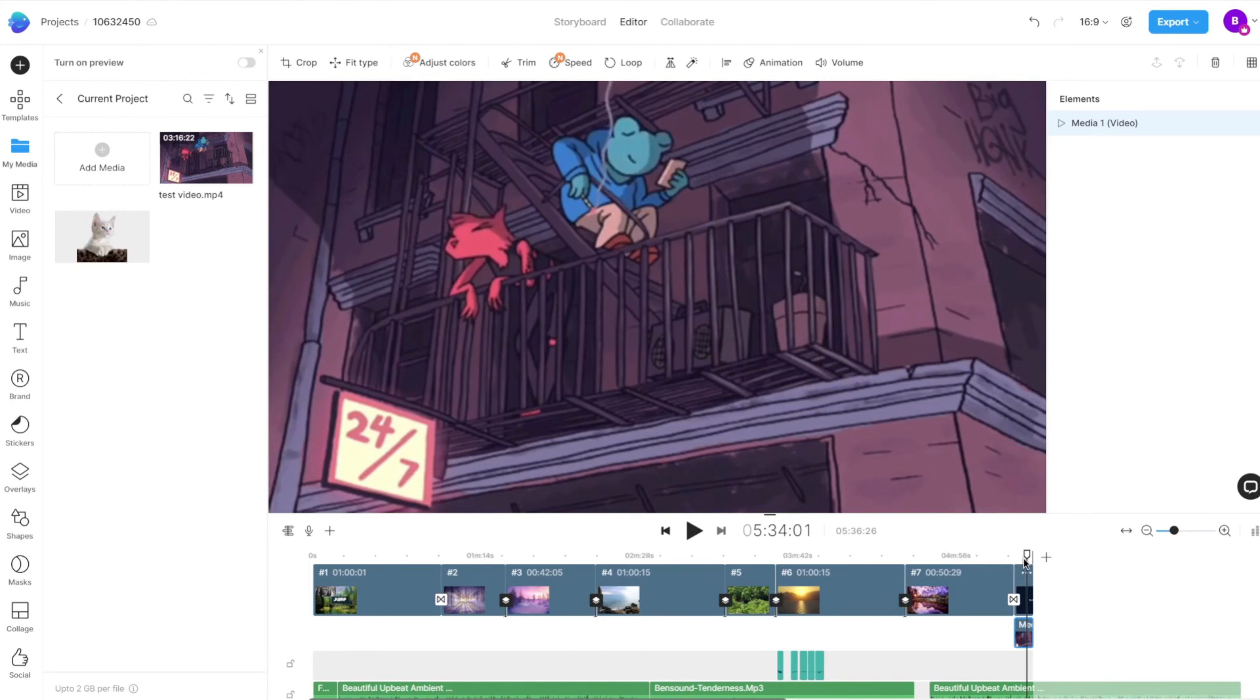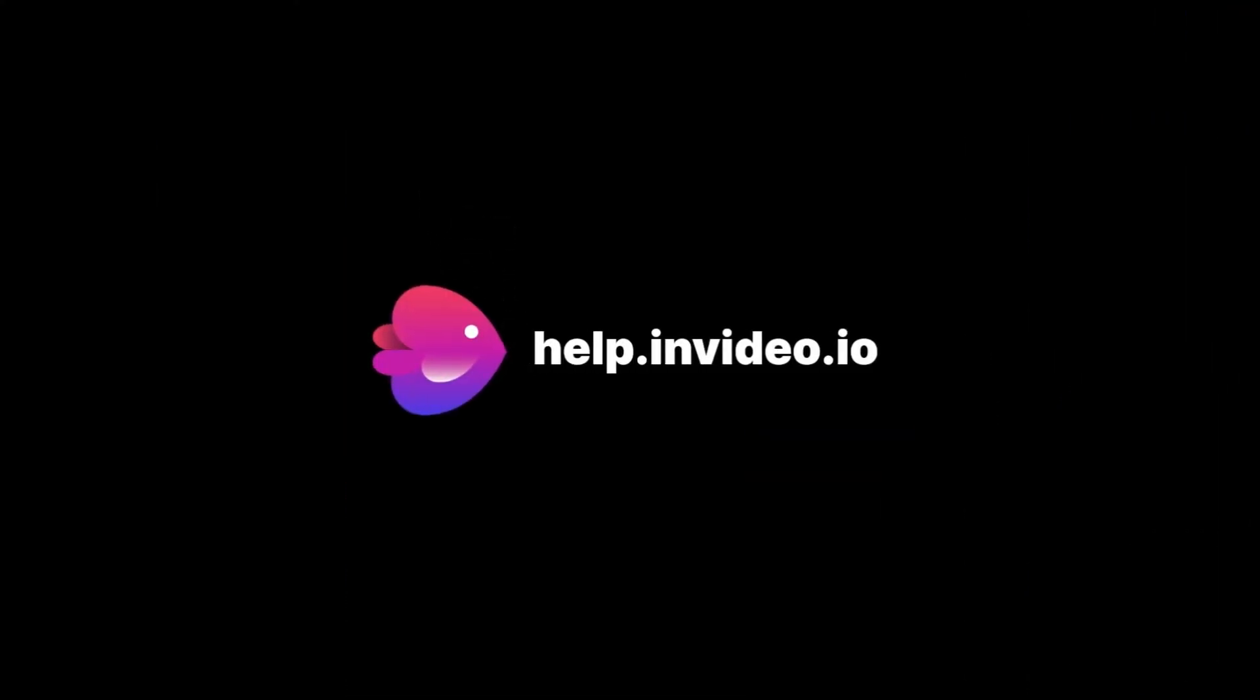If you want to learn more about making the most of InVideo or have any other questions, check out our page at help.invideo.io.